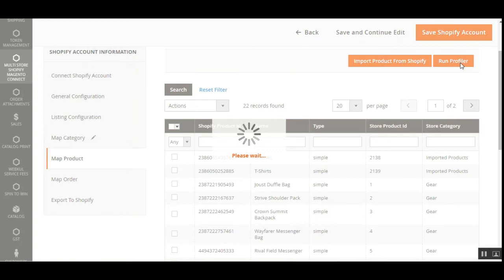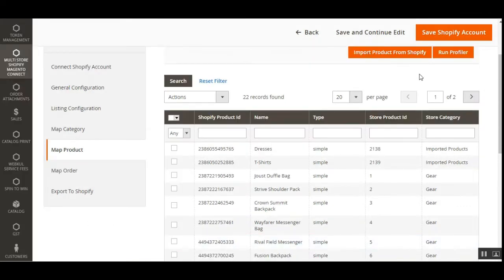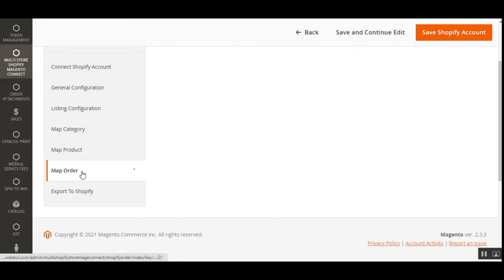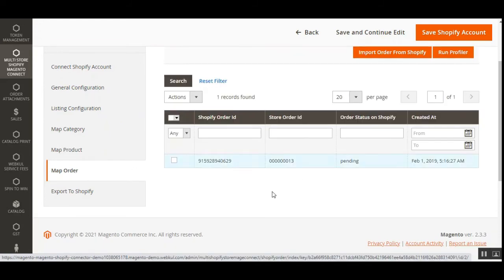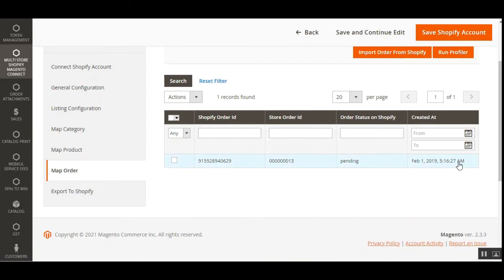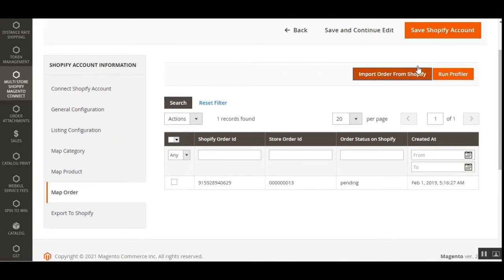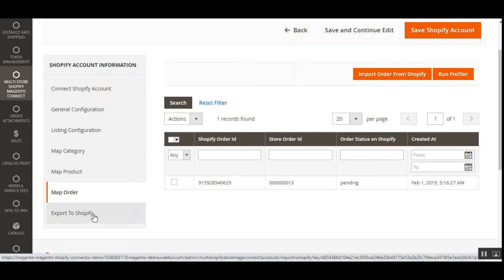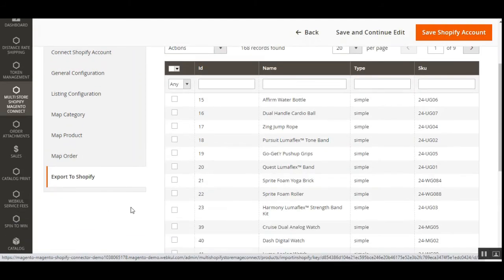After that, tap on Run Profiler to add the imported products to the Magento 2 store. After successful execution, the admin can check the imported products in the imported product list. The same goes for Map Order — here you can see the Shopify order ID, store order ID, order status on Shopify, and the creation date. To import orders from Shopify, tap Import Orders from Shopify and then run the profiler, which will create the orders within the Magento 2 store.